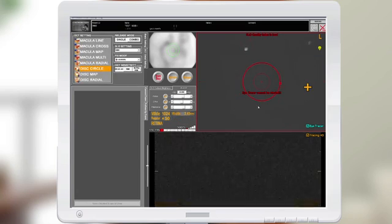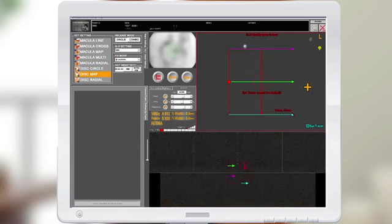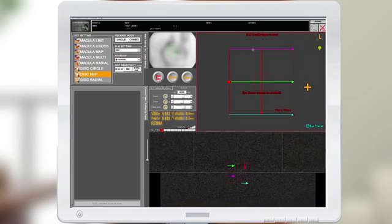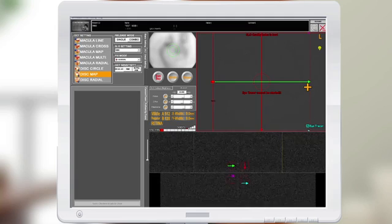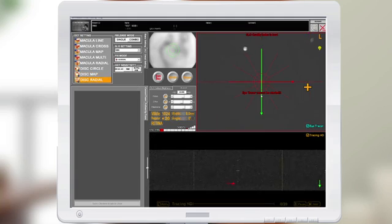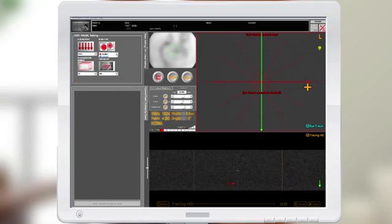The disc circle is for RNFL. The disc map defaults at six millimeters by six millimeters and can be adjusted from three millimeters out to nine millimeters. The disc radial defaults at six lines and can be adjusted out to nine millimeters. Under the detailed settings, you can also select 12 lines.